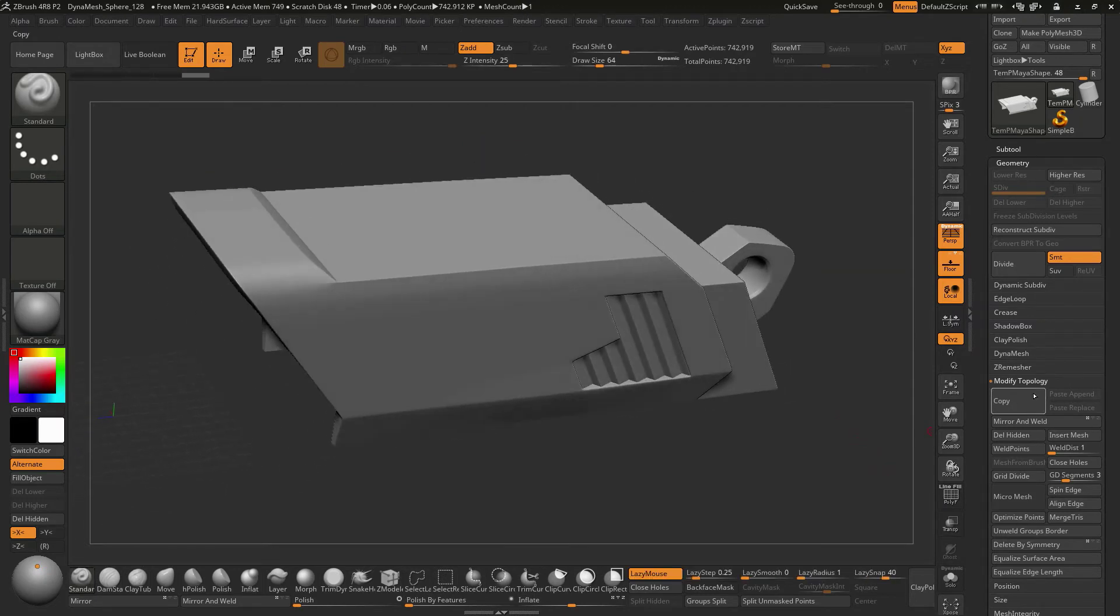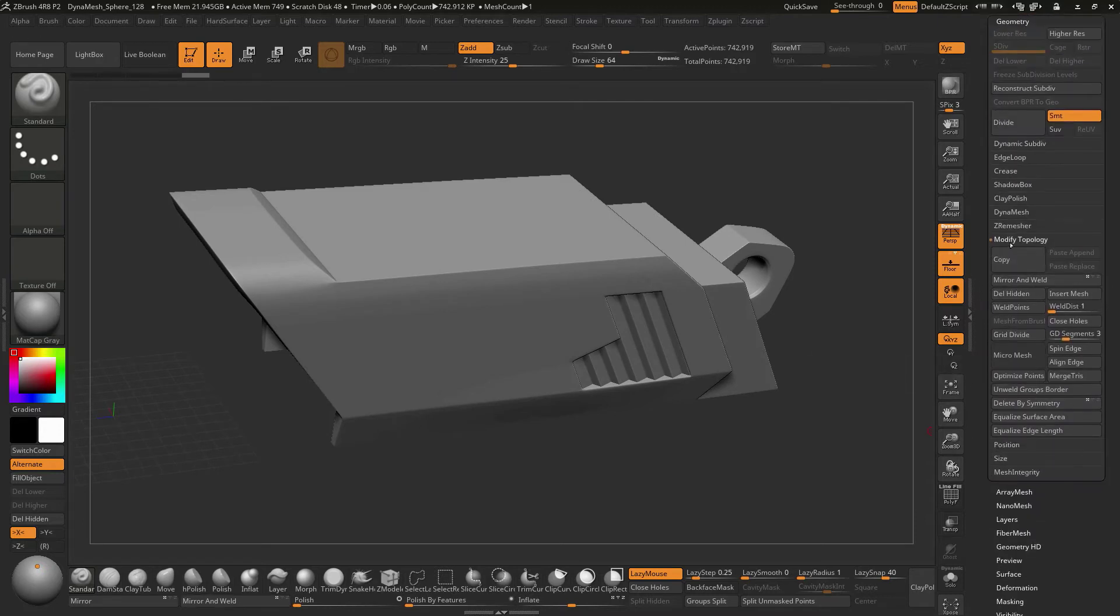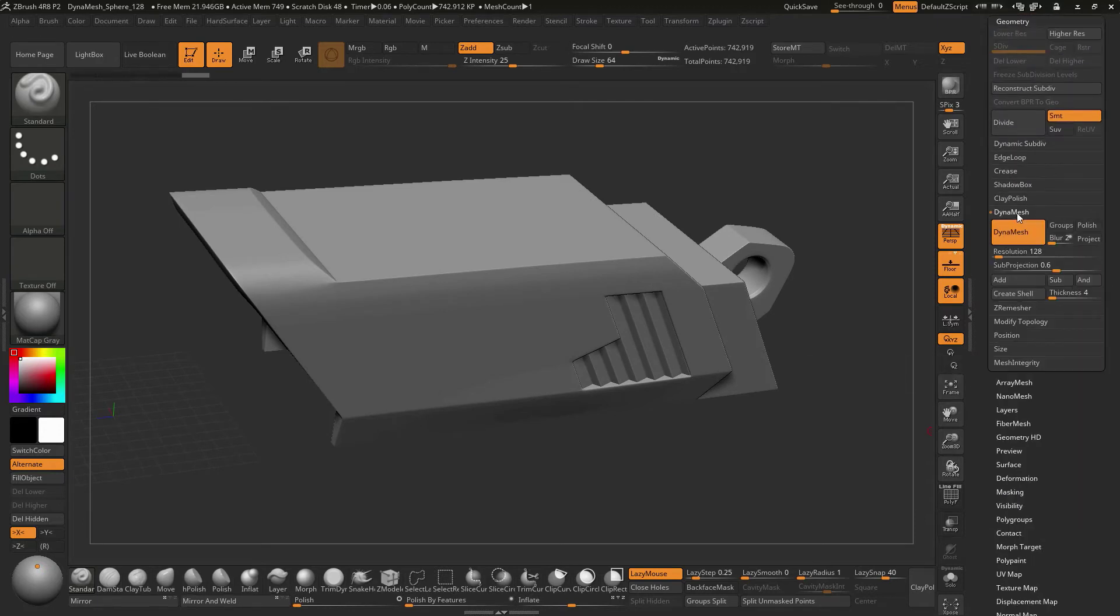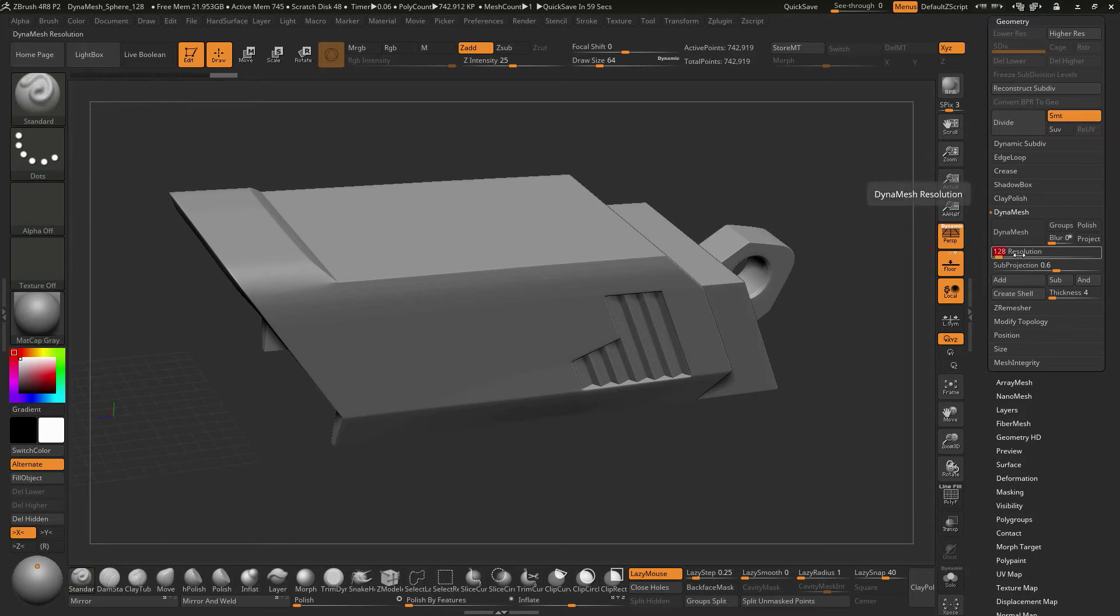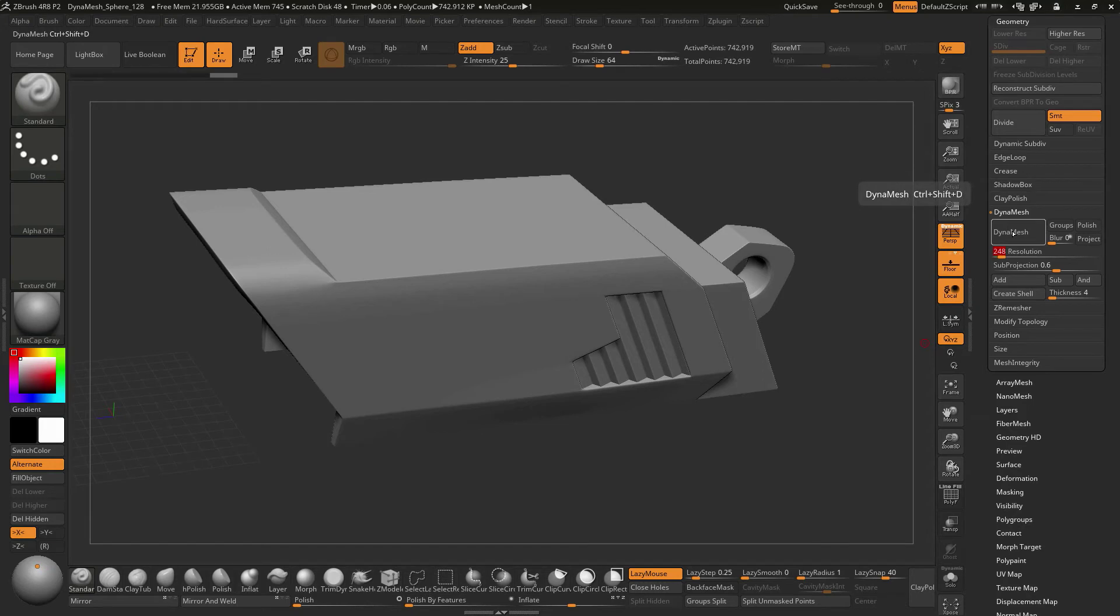So now if we went to Geometry, we could turn this into Dynamesh. We can open up the Dynamesh area. I'll turn off this button for Dynamesh. I don't want to turn on the Blur. Now I could try a value of maybe 500 or so. It really depends on what the size of this object is. I'll try something like 250 first and see what that looks like. So I'll just hit Dynamesh for this.